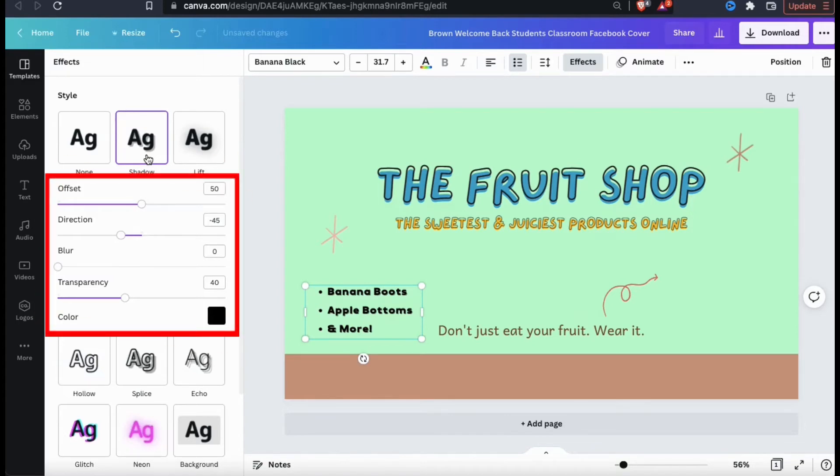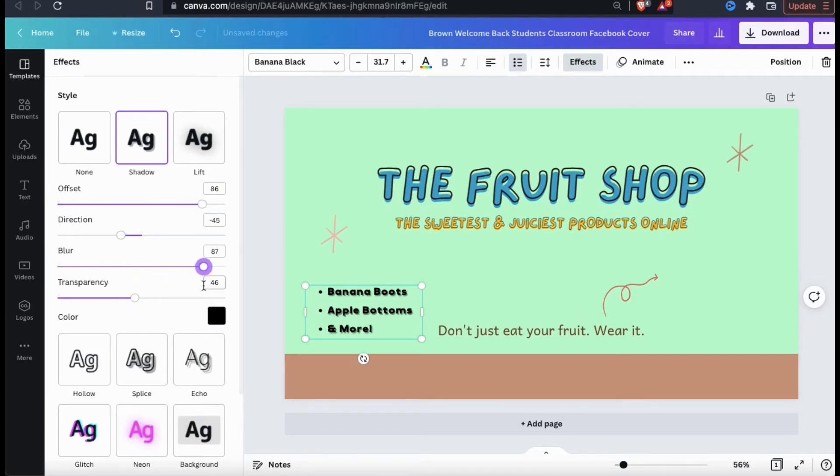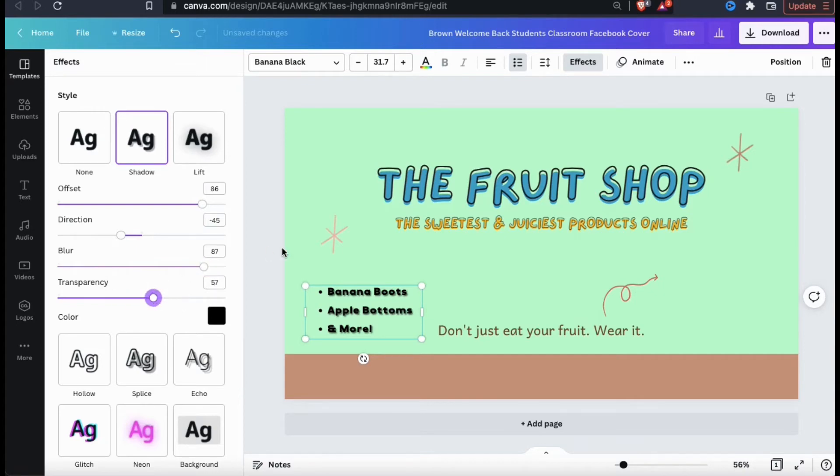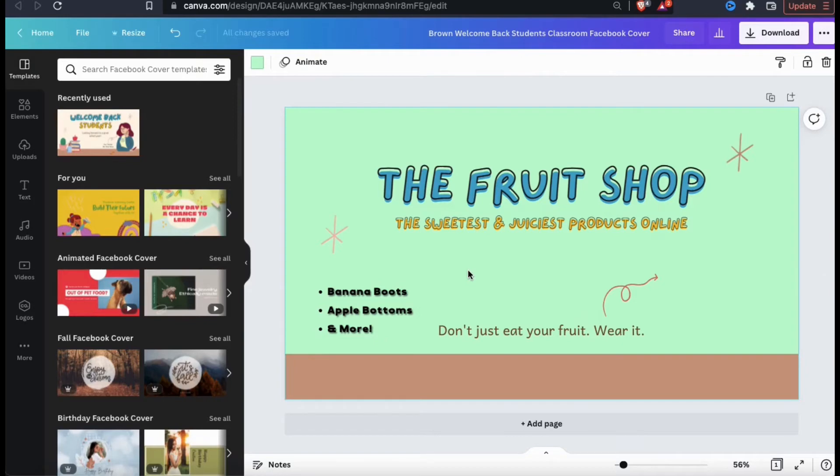When you select a new effect for your text, you'll see another menu pop up where you can adjust your effects settings. For the shadow, for example, I can adjust the offset, the direction, the blur, transparency, and even the color. So now that I've updated my text and changed my background color, let's add some graphics.